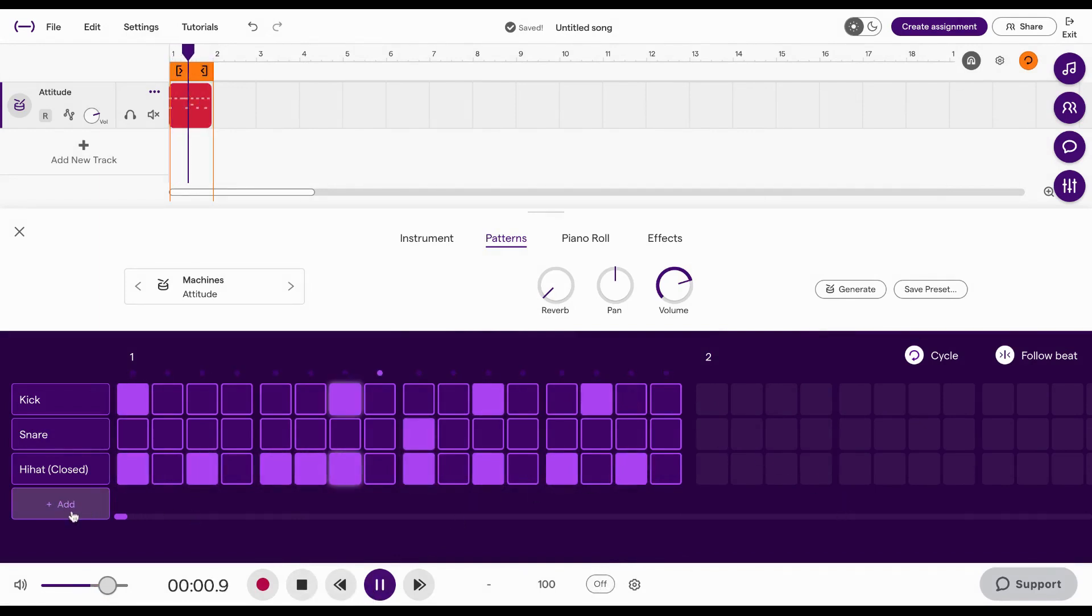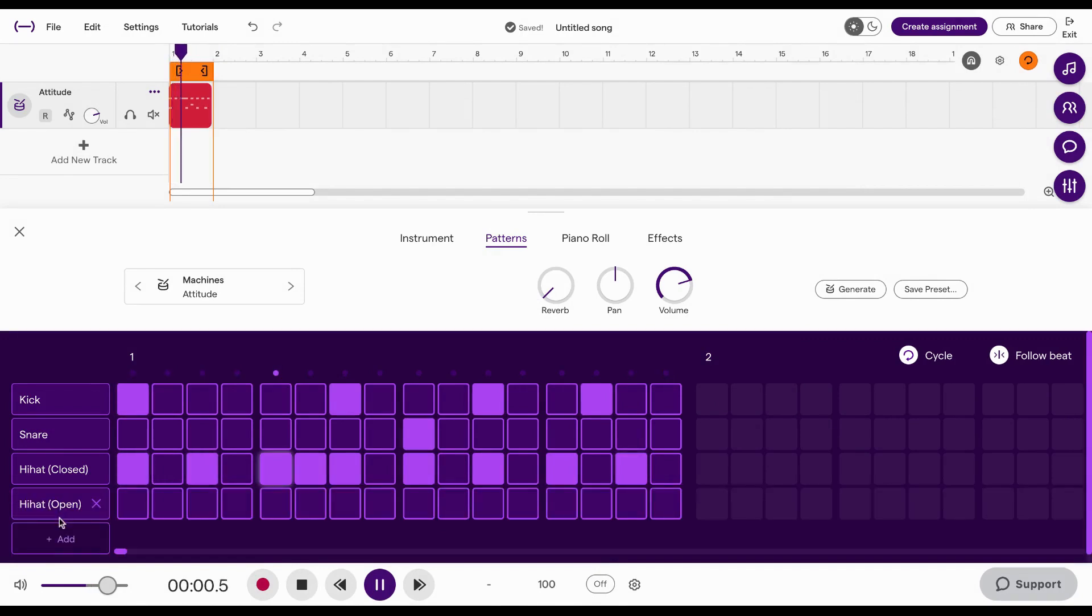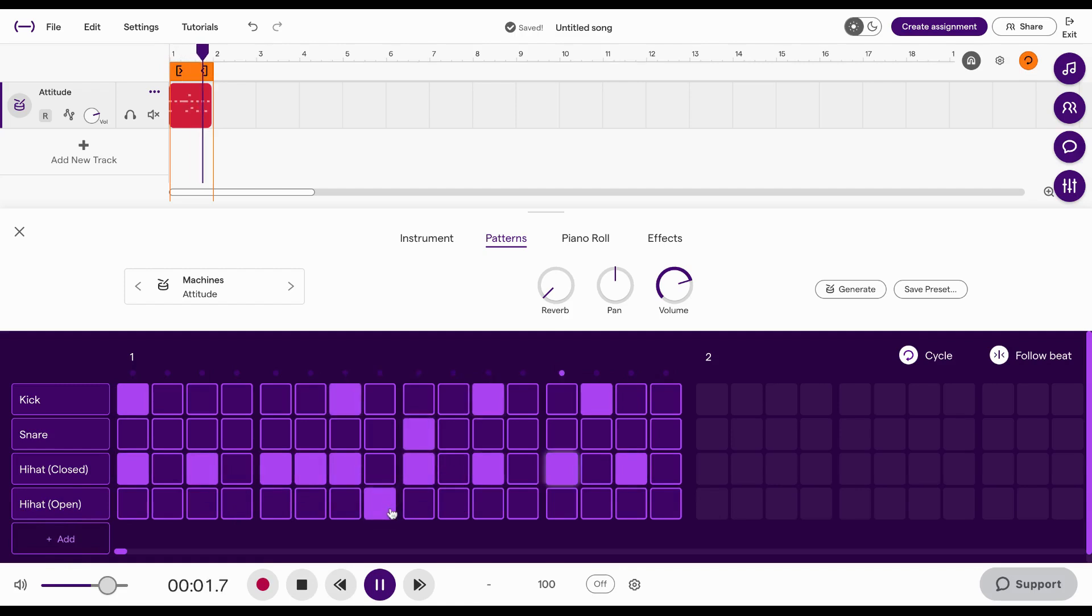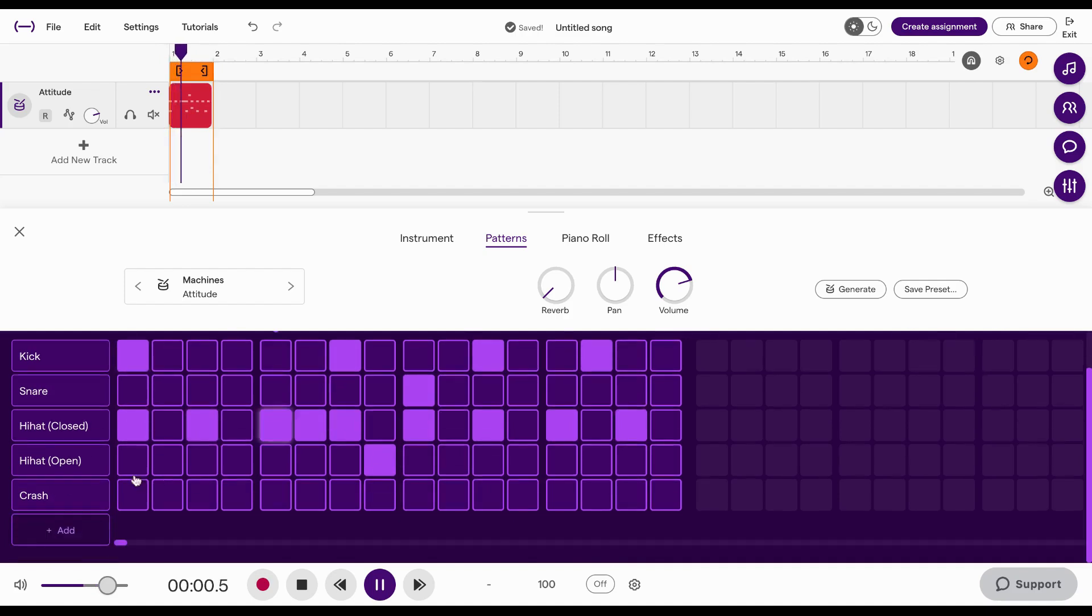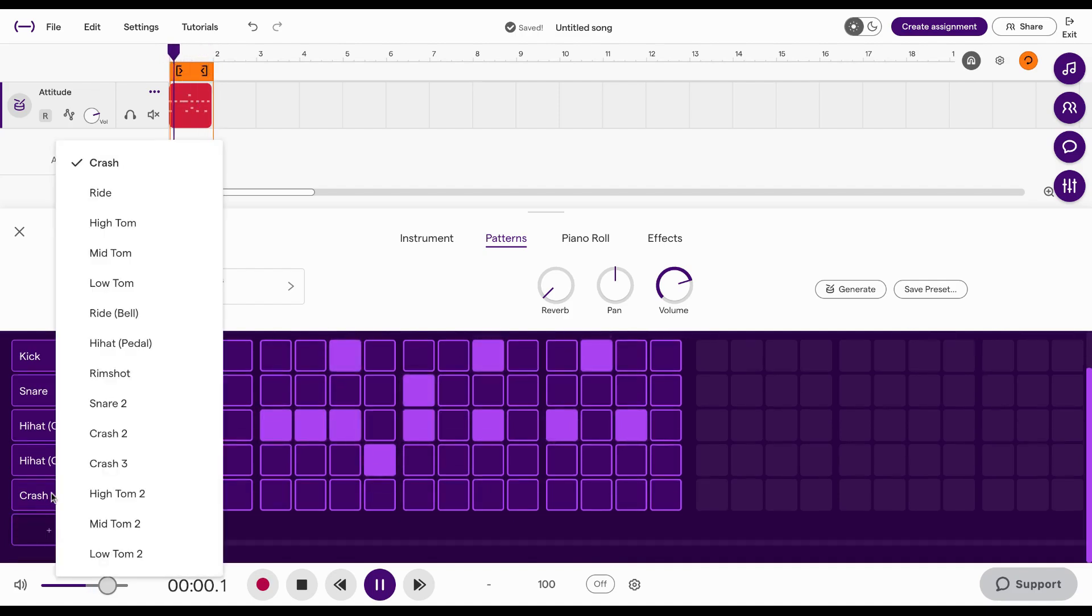Now I can get rid of the metronome because I have my rhythm established. Maybe I want to add like something else. So you can click on add. Maybe I want to open that. Maybe one other thing. Not a crash though.